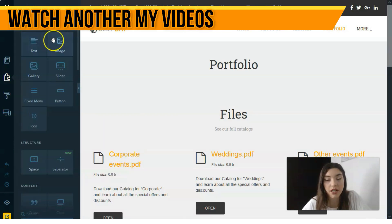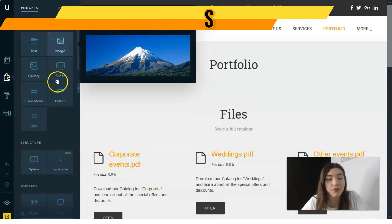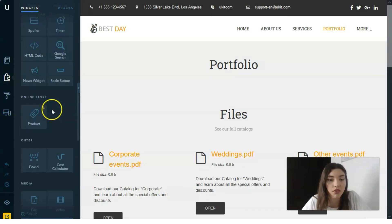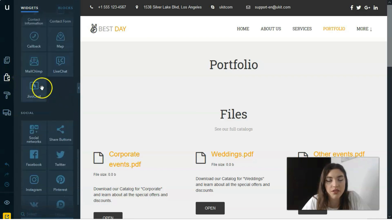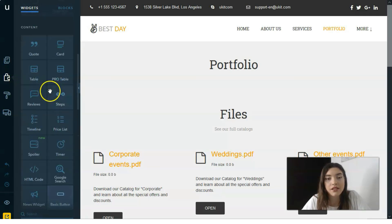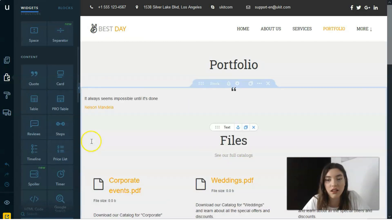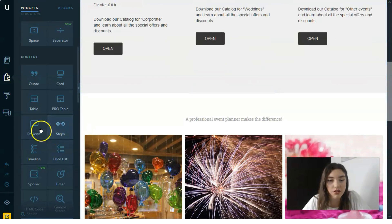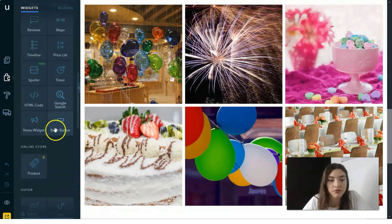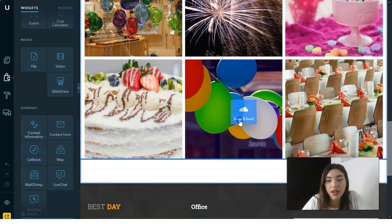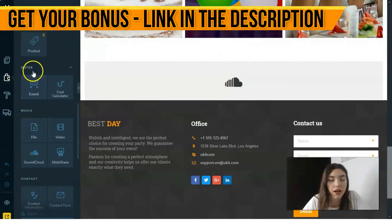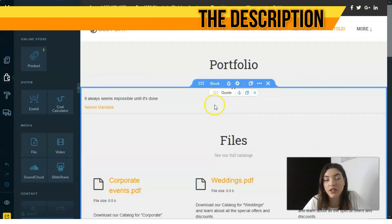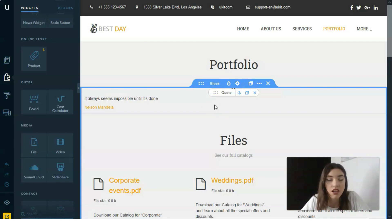Talking about the widgets, here we have many types: basic structure, content, online store, media, forms and social accounts. You simply drag any element to the place that suits your needs. You simply drag any elements to the place that's convenient.